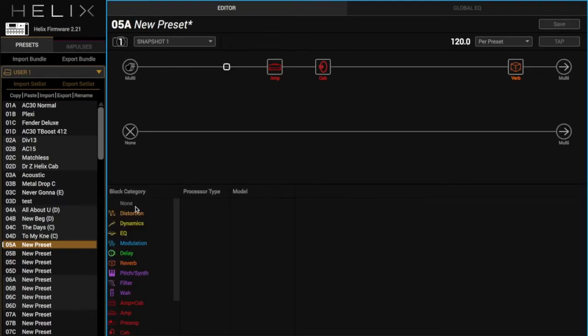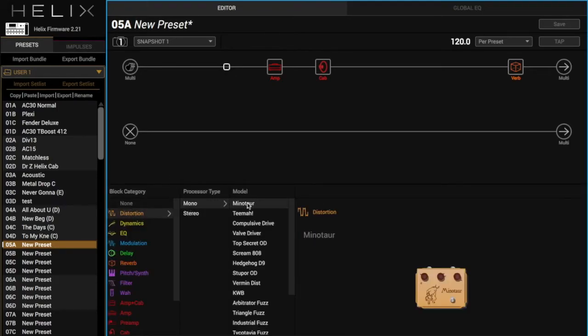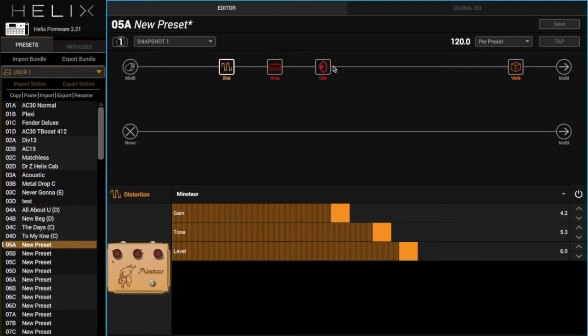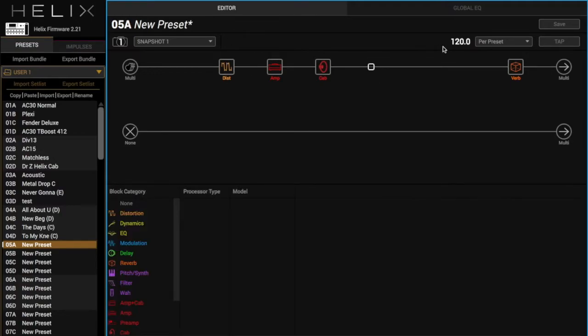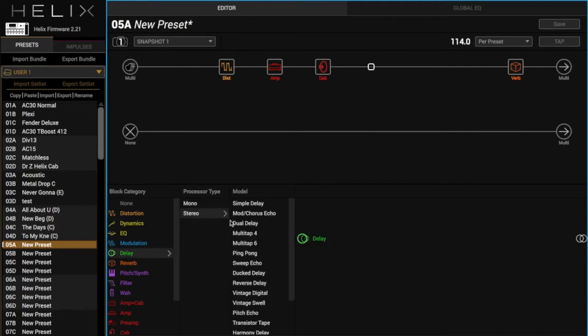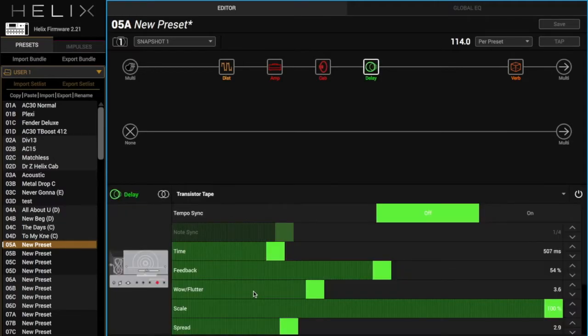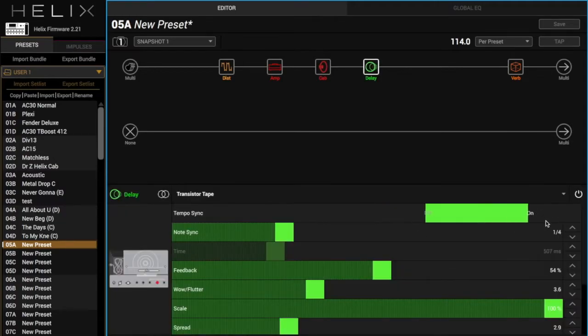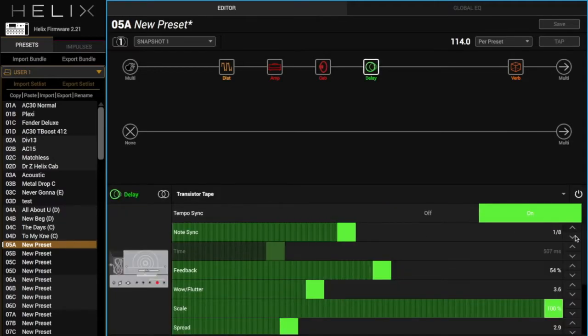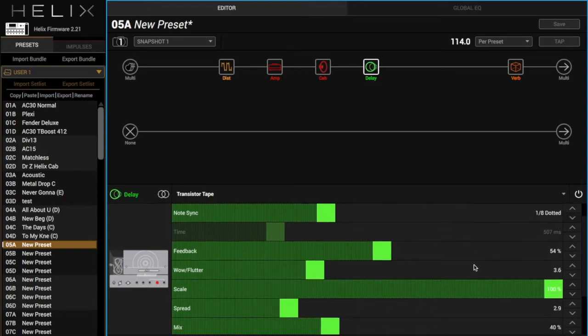We're going to add a drive here, just a normal Minotaur, so the Klon. I'm not going to change anything on this. Just leave it the way it is, and then I'm going to add a dotted eighth delay. That would change the BPM. So we're going to do the tape, set it to dotted eighth of course, and then there we go.